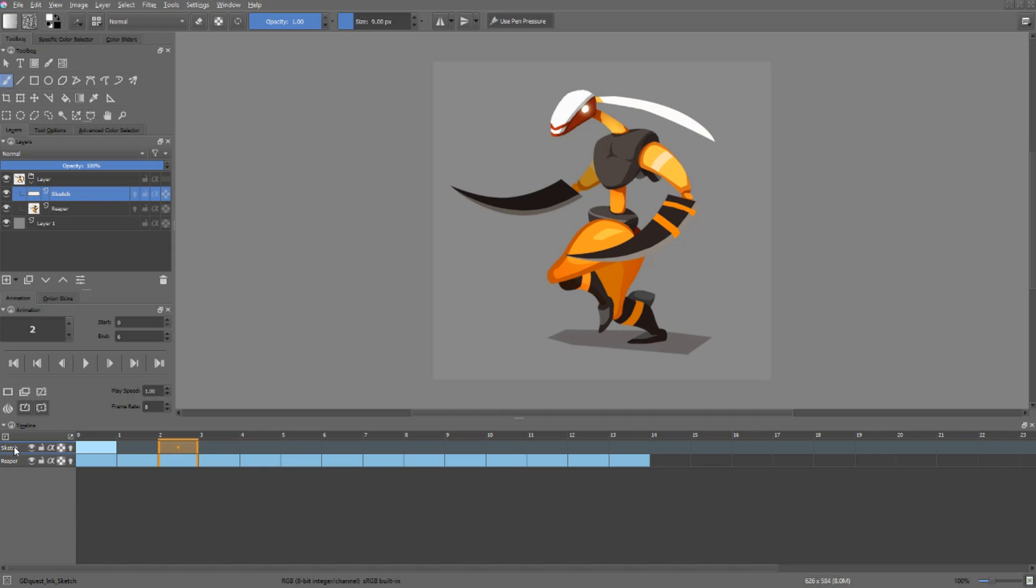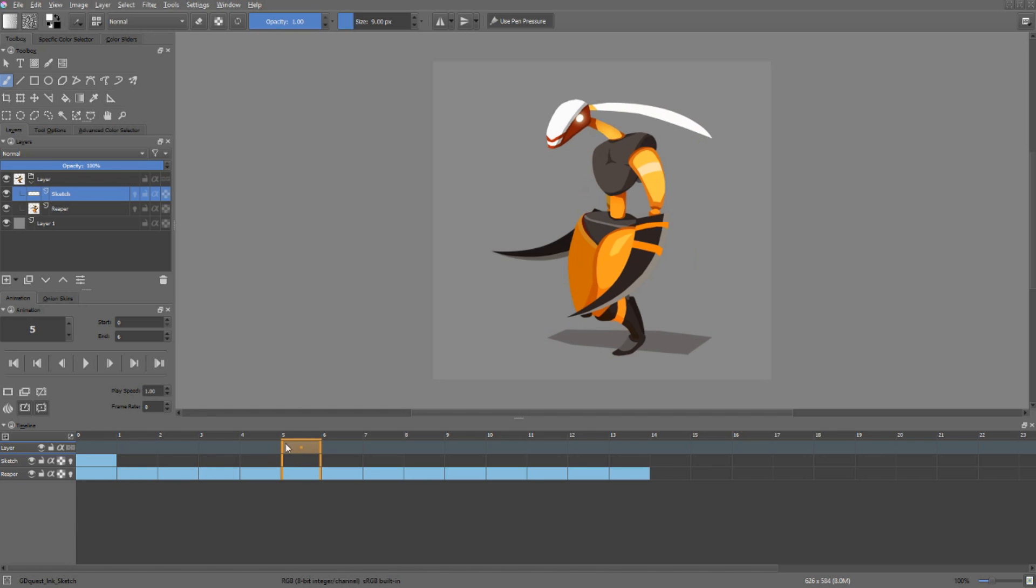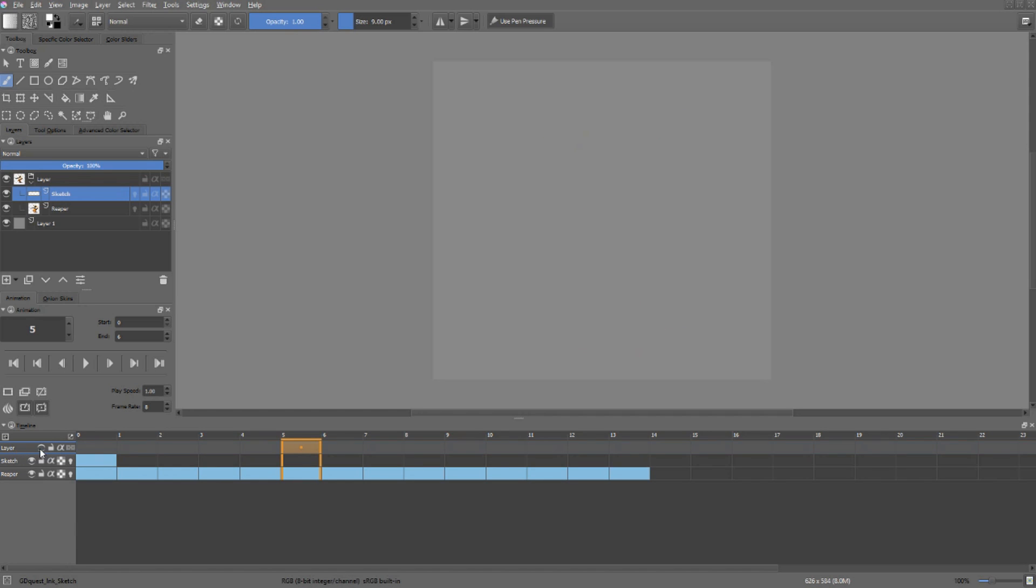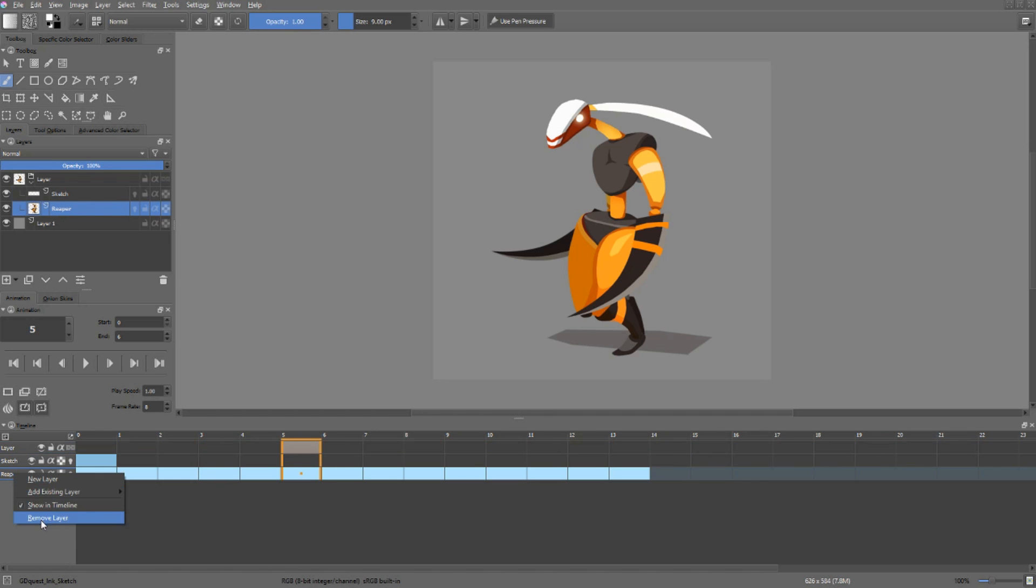We have one last menu that we can use in this area of the timeline docker. If you right-click on a layer, you can add a new layer, a new animation layer, you can add an existing layer from your layers docker. I'll add the group, and this will set the show in timeline on, so that the layer is here at all time. You can't animate on a group, but you can that way toggle the visibility of the group directly from the timeline's docker. And on top of that, you can remove an animation layer, which will delete the layer, quite simply.